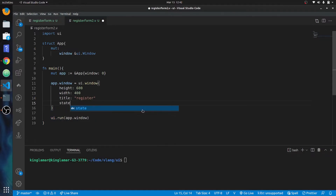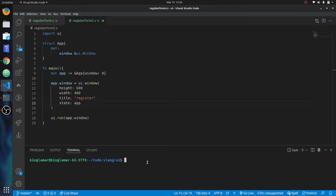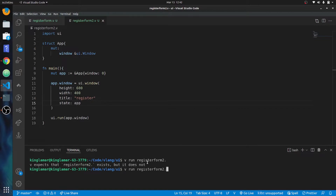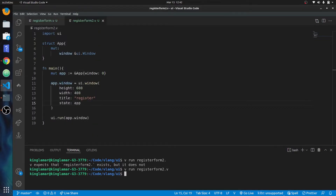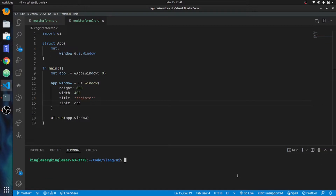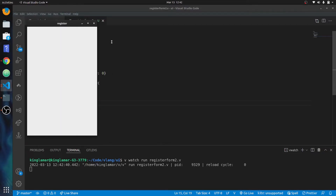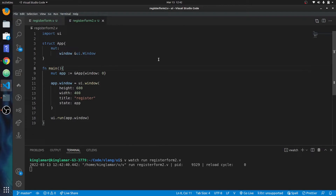Then we'll put the state app. So this should work - we should be able to run this with v run registration_form_2.v. All right, so we got a registration form coming up. Now we're going to make a lot of changes, so we'll do v watch run registration_form_2.v - every time I save it'll update automatically.